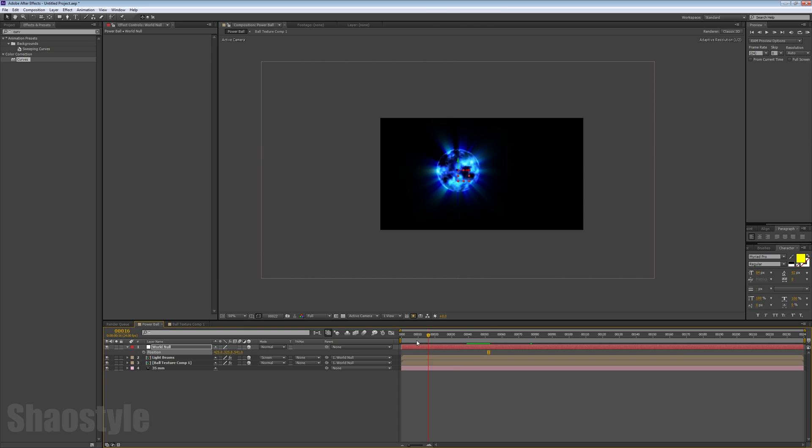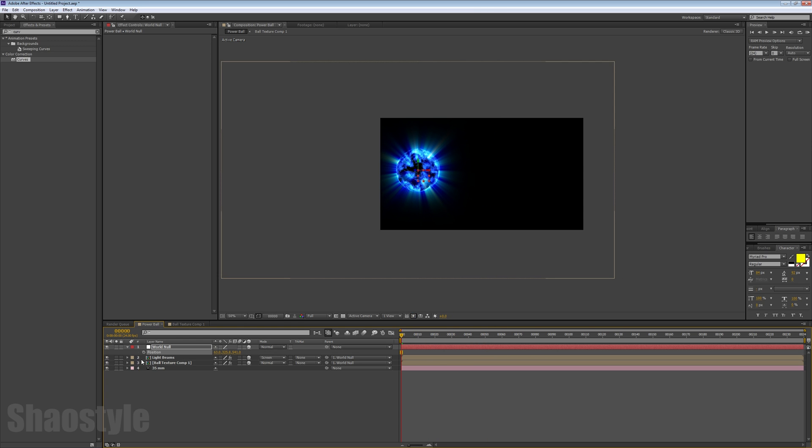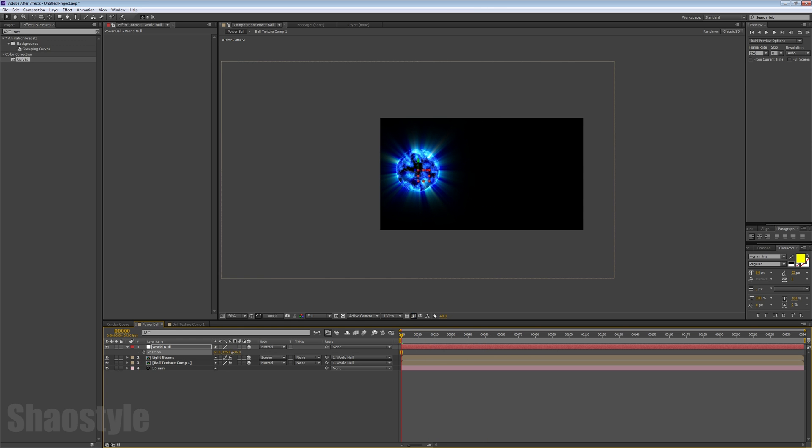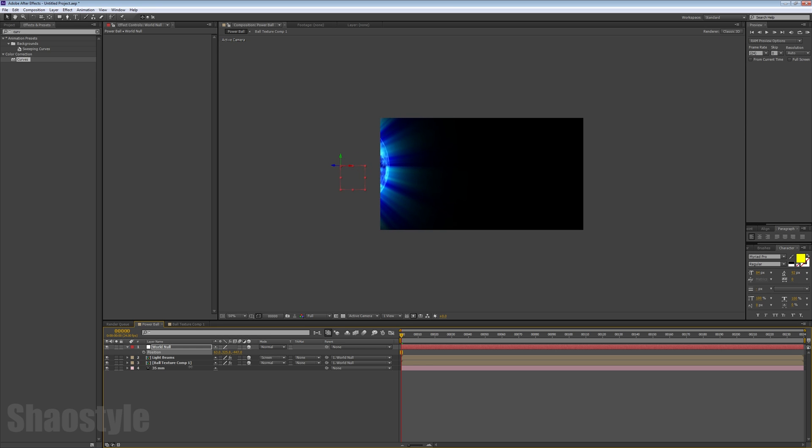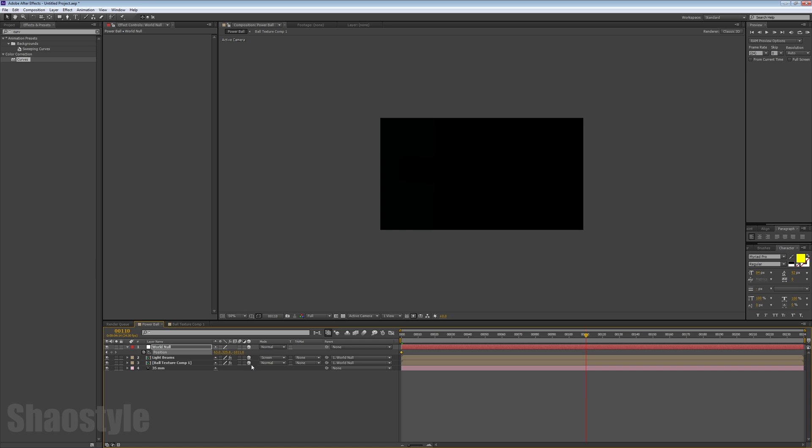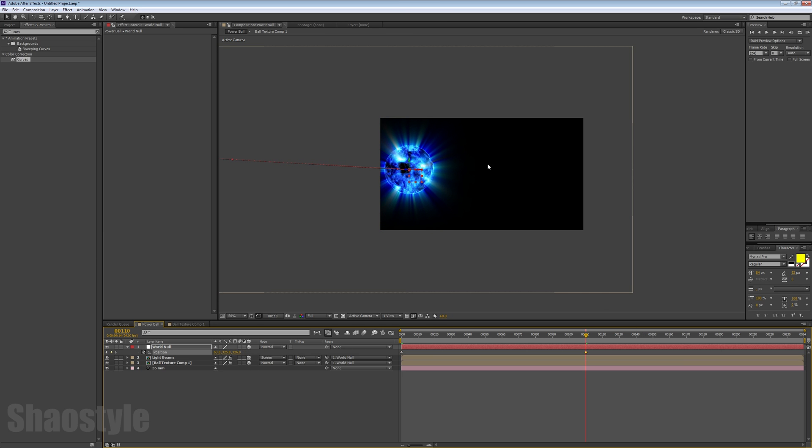The cool thing about this method is, like I showed you in the beginning, say it's moving closer towards the camera and off screen. Keyframe that. Let's go over here in Z space. You can grab the null if you want.